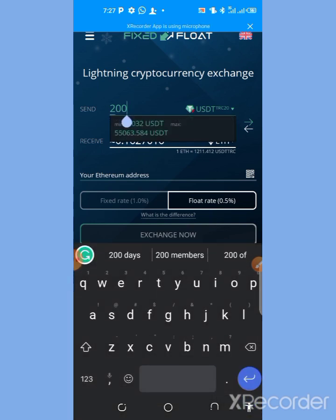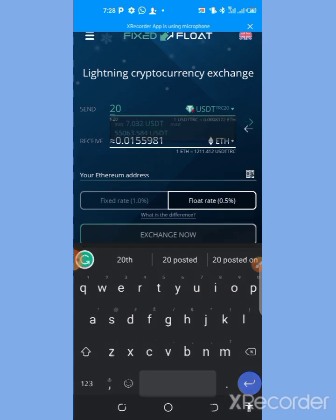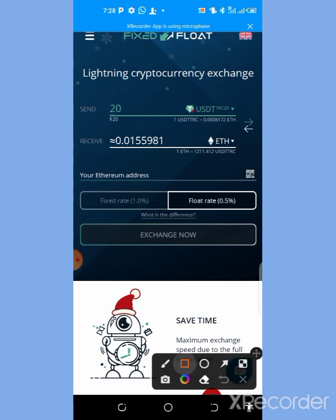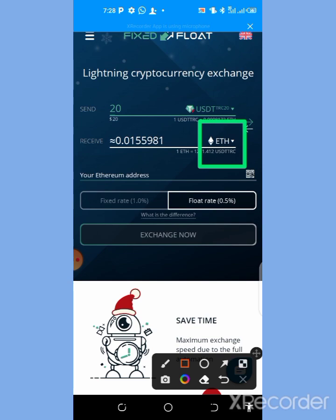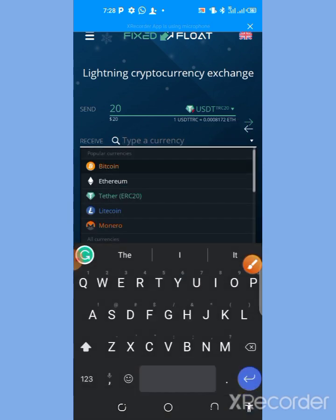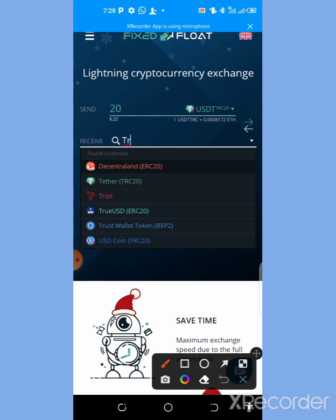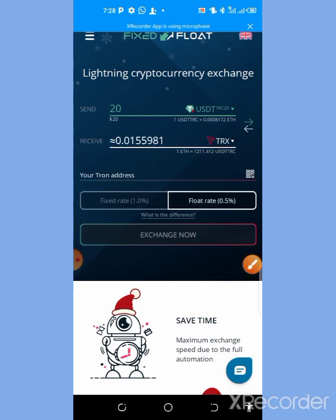The minimum you can swap is 3 USDT to get another cryptocurrency. For this example, we want to swap 20 USDT. Now click on the option showing the other coins below it — we want to swap USDT to get TRX, which is Tron. Select the one showing Tron.